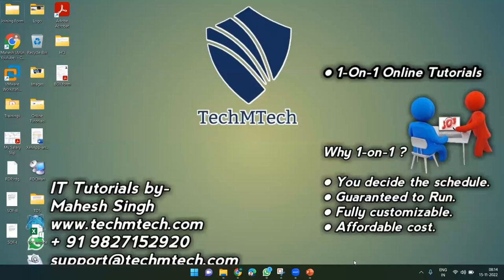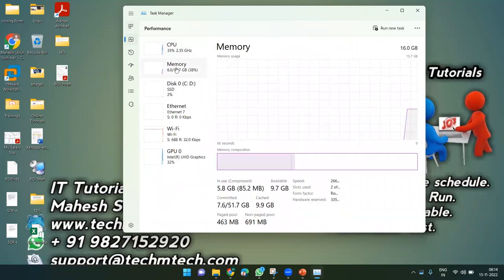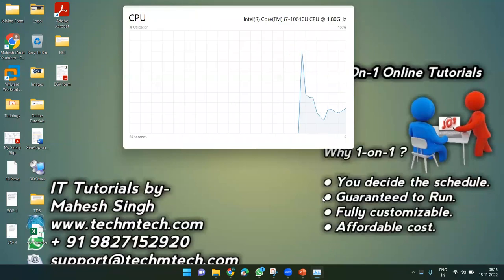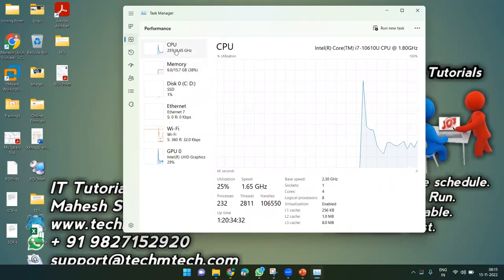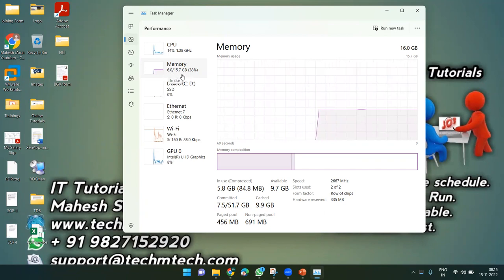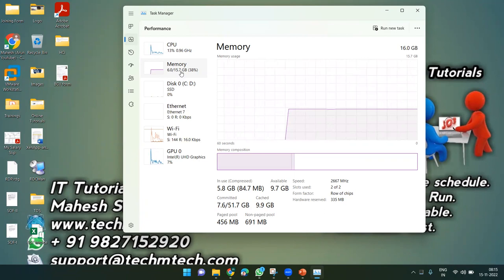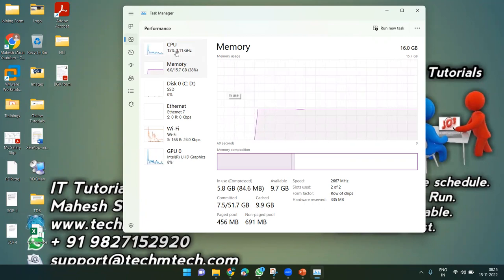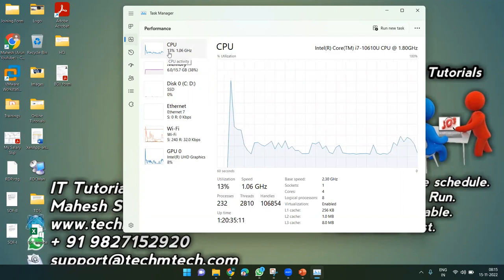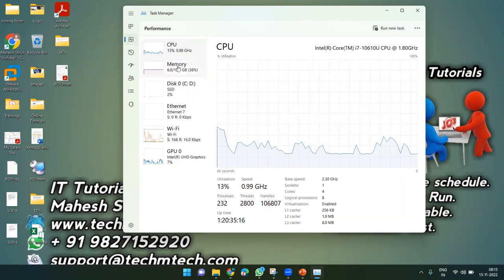Currently, my laptop is only using 6 GB of RAM, so the remaining 10 GB is free. CPU utilization is only around 20–30 percent, meaning 70 percent of the CPU is sitting idle. With virtualization, we can utilize that free memory and CPU.